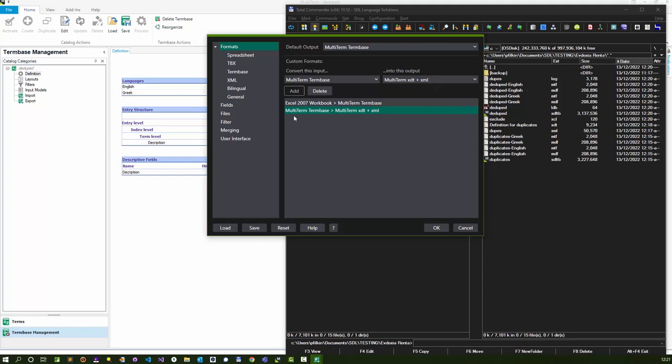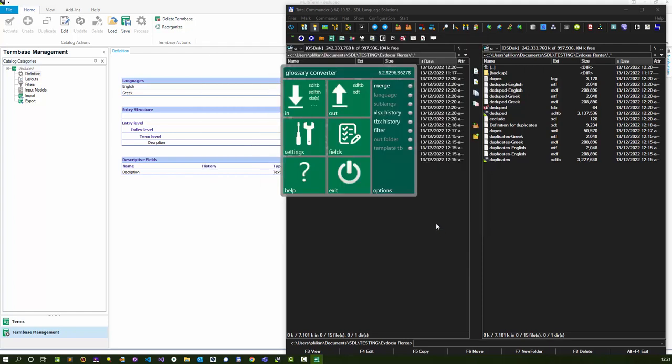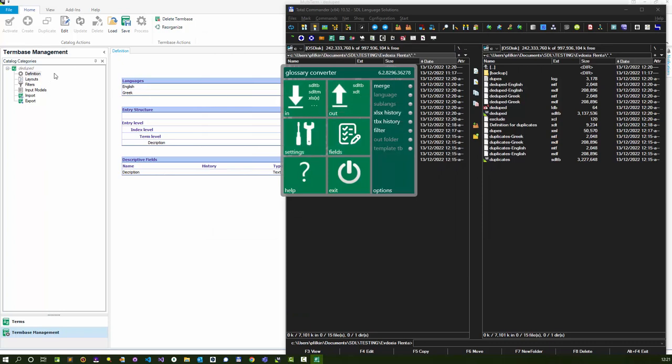You can export it directly to an XTD and XML without having to go through this process that I showed you here. So it's a little bit quicker in that regard. But the import process will be the same. You create a new term base with the XTD and XML in multi-term, and then import the XML.